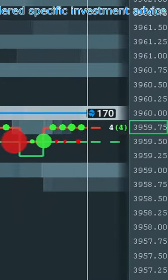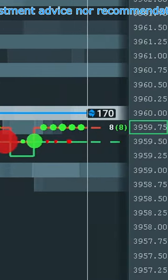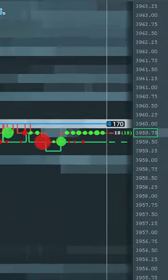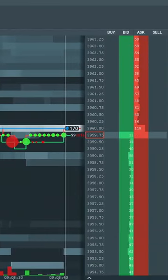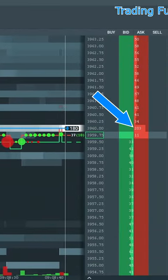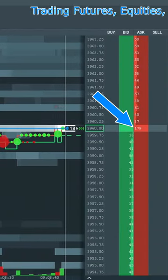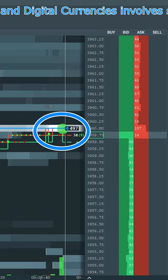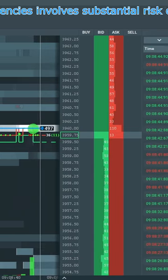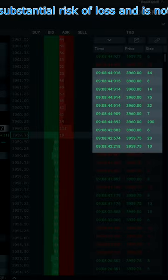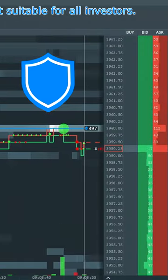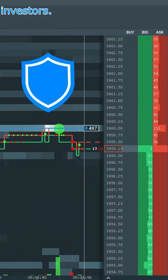As market buyers gain momentum and price approaches the iceberg, note how the book only displays around 100 sell orders at this level. A surge of aggressive buyers lift the offer with over 300 contracts, yet the price level cannot be broken.